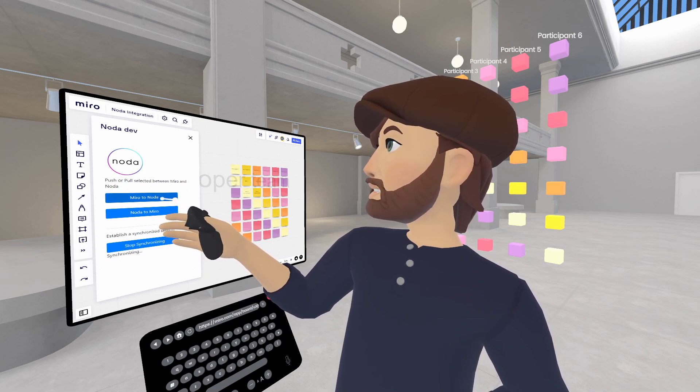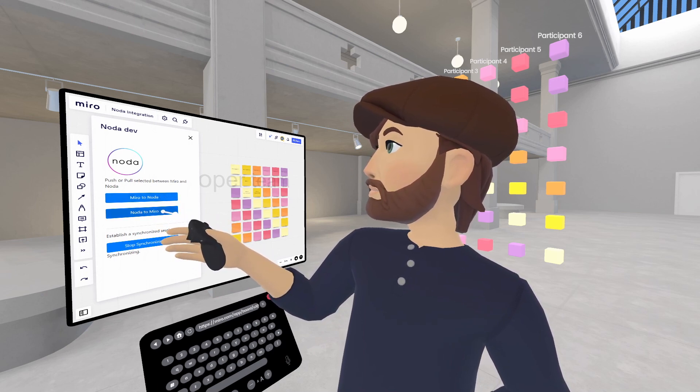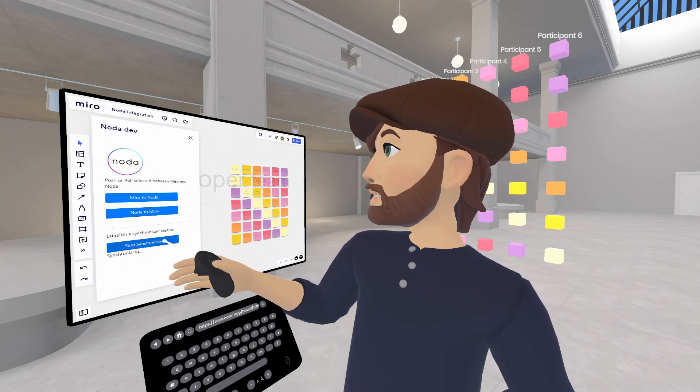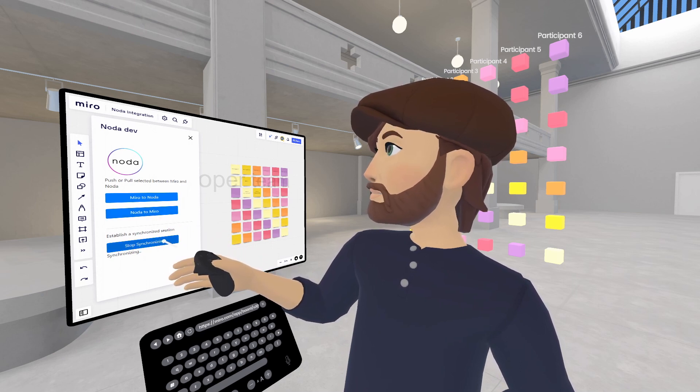Here's a push button, here's a pull button. We've got something new — it's called a synchronous session.